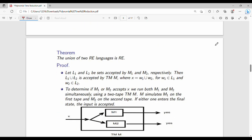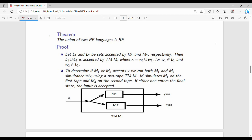Next: union of two recursively enumerable languages is recursively enumerable. This uses a slightly different diagram. Let L1 and L2 be the sets accepted by M1 and M2. The input X is processed in parallel by M1 and M2.